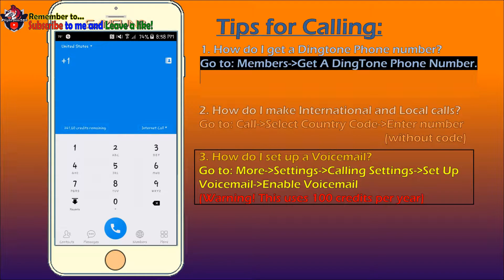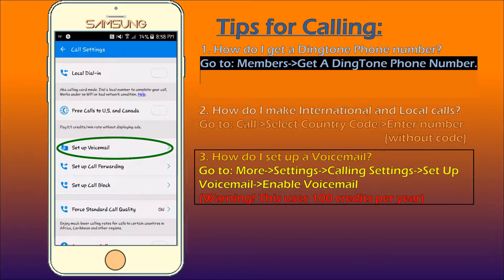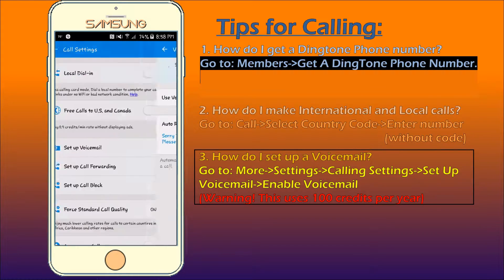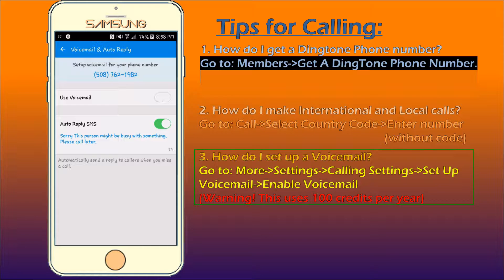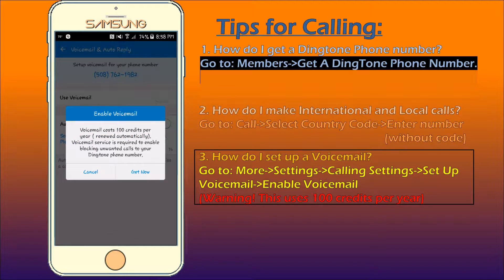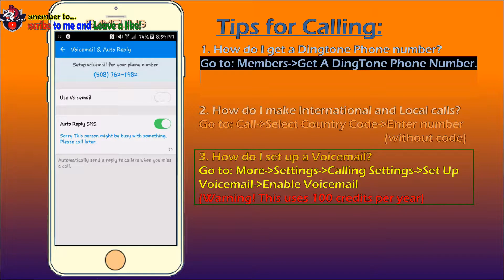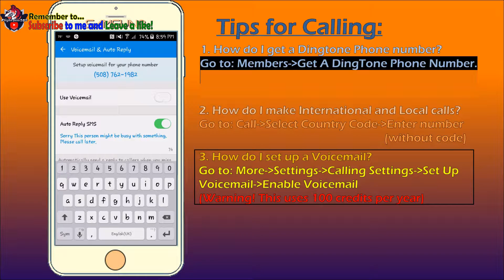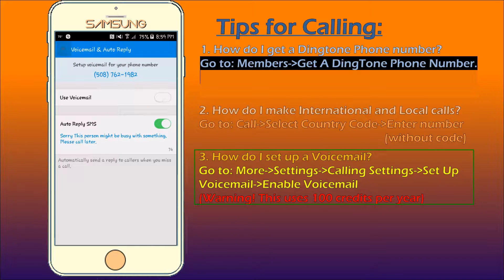Tip number 3: How do I set up a voicemail? Think you missed a call? Go to the More tab and press Settings, then press Call Settings. Now press the Set Up Voicemail button. You will see two options. You can set Use Voicemail to on, but just be aware that you have to pay 100 credits per year. Now if you want to auto reply — like if you are busy or just unable to be on your phone — then you can enable this option to have the Dingtone app reply to the person automatically. I don't think this really uses any credits.